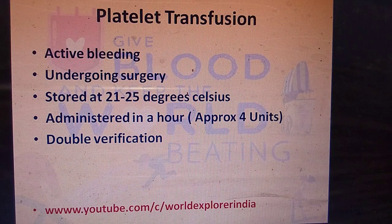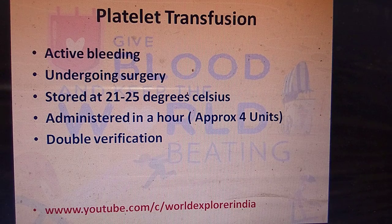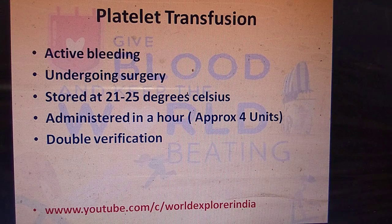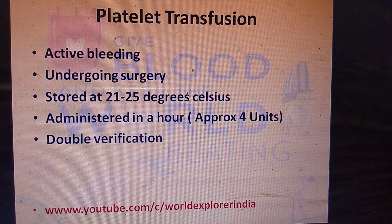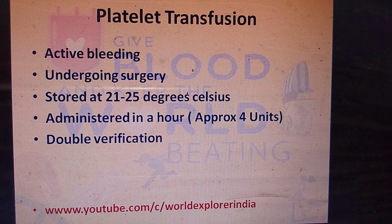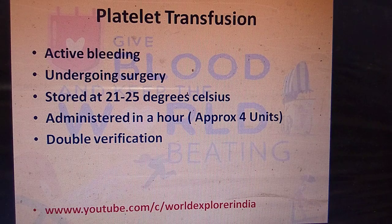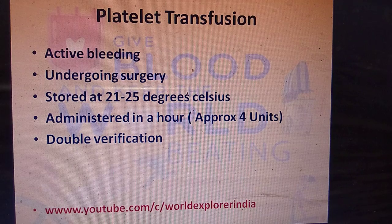Platelet transfusion is usually given to persons with thrombocytopenia, for example ITP (idiopathic thrombocytopenic purpura). Patients with low platelets are at risk of bleeding; if there is active bleeding or they are undergoing surgery, they may need platelet transfusion. Platelets are stored at 21 to 25 degrees Celsius and administered within one hour, usually 4 units. This must also be double-verified by two healthcare professionals.